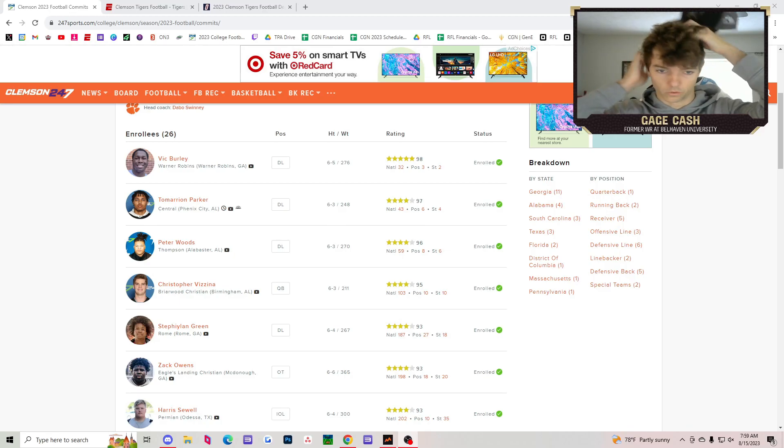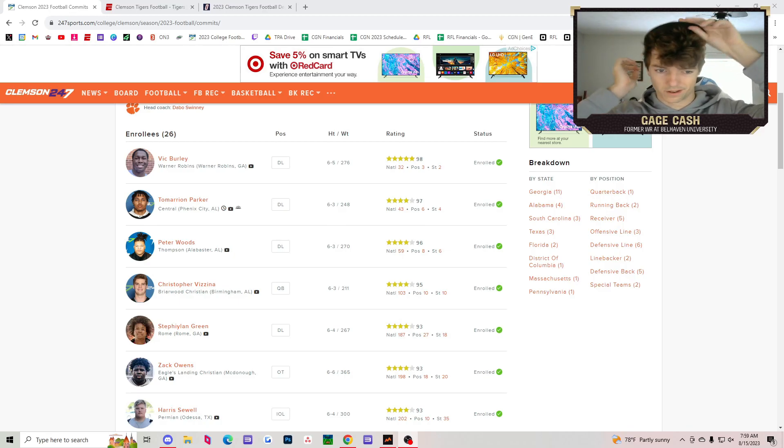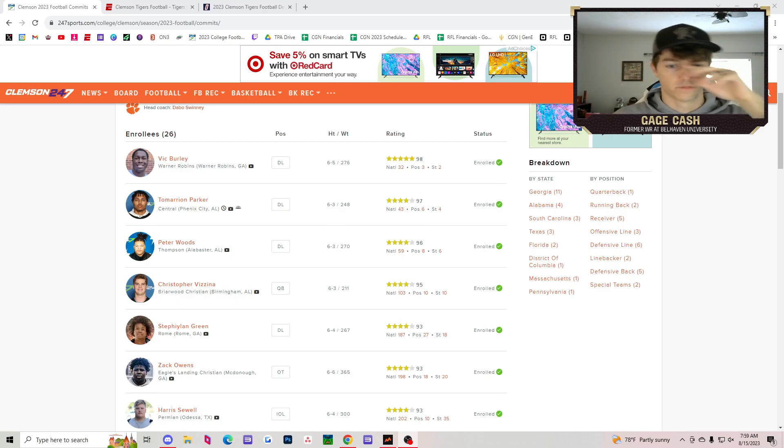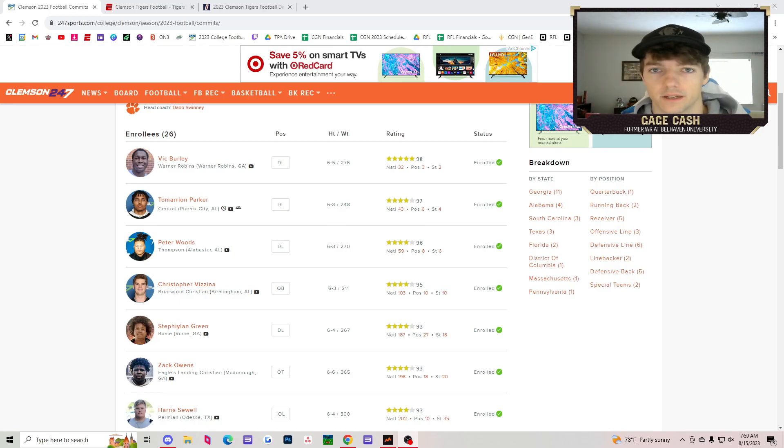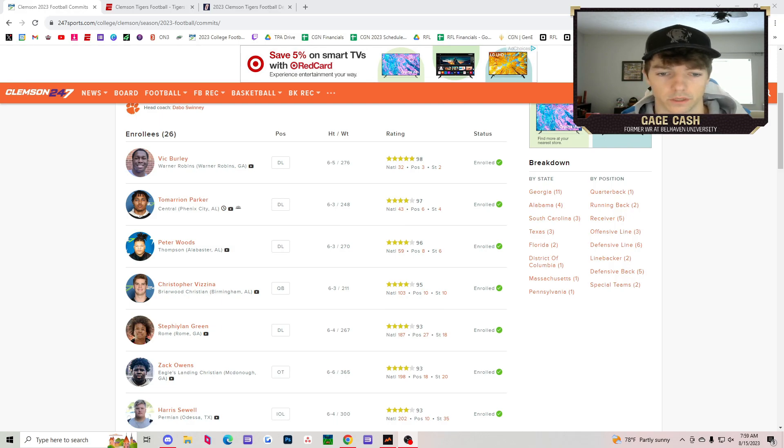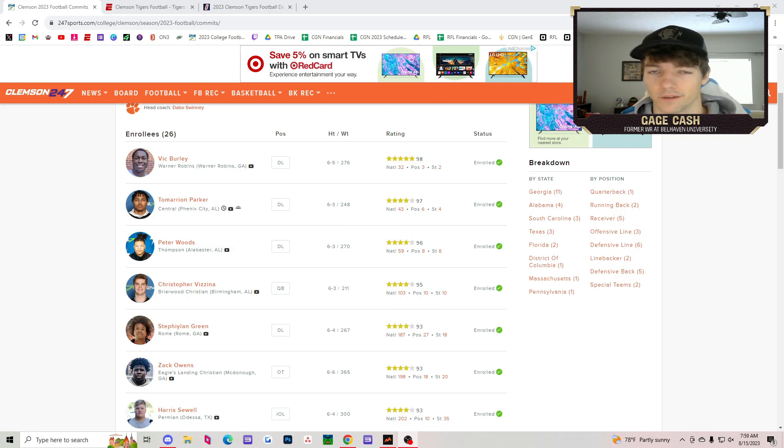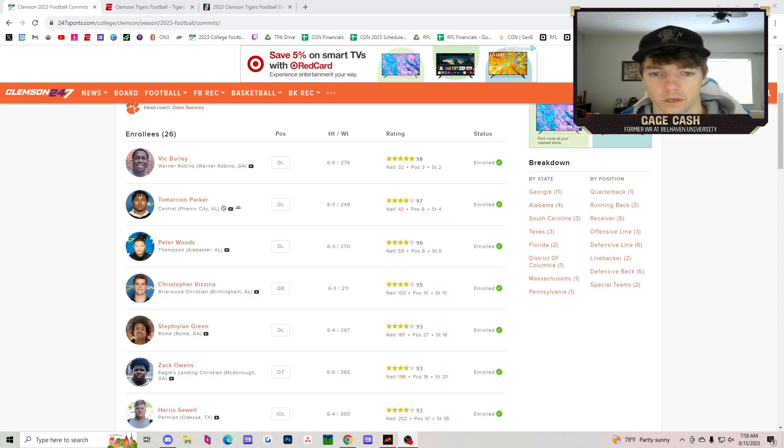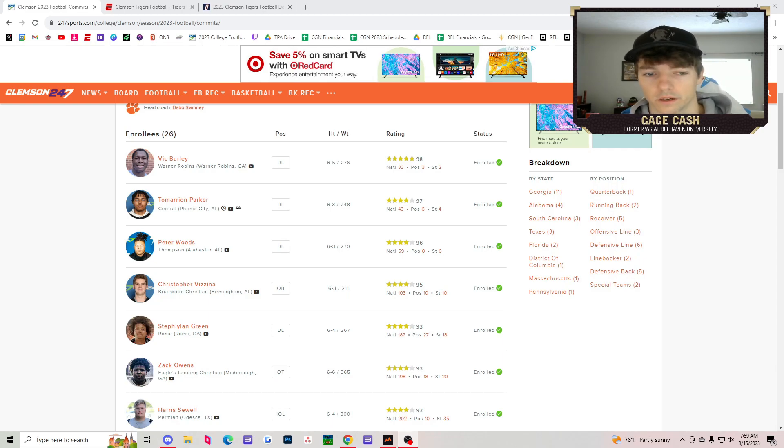Tamarian Parker, Peter Woods, Stafili and Green, all three other defensive linemen joining Vic Burley. We know Clemson's front seven has been very notable the last couple of years. It's going to continue to be that way here on out.